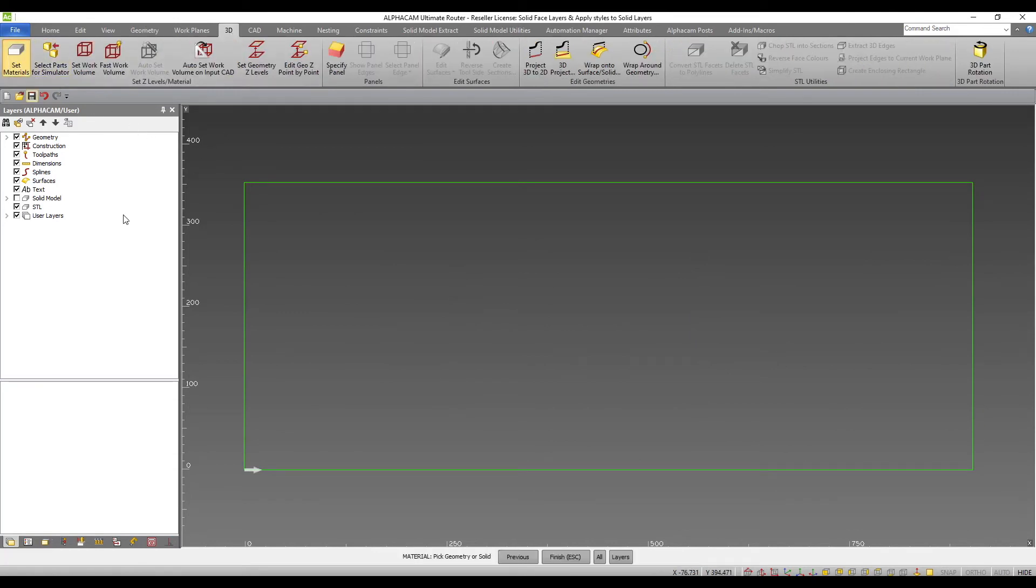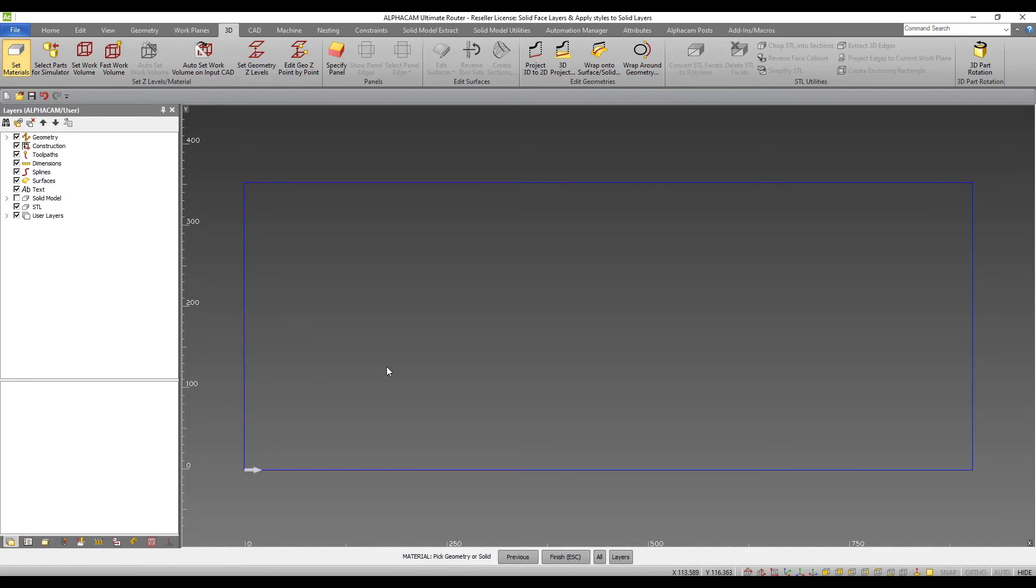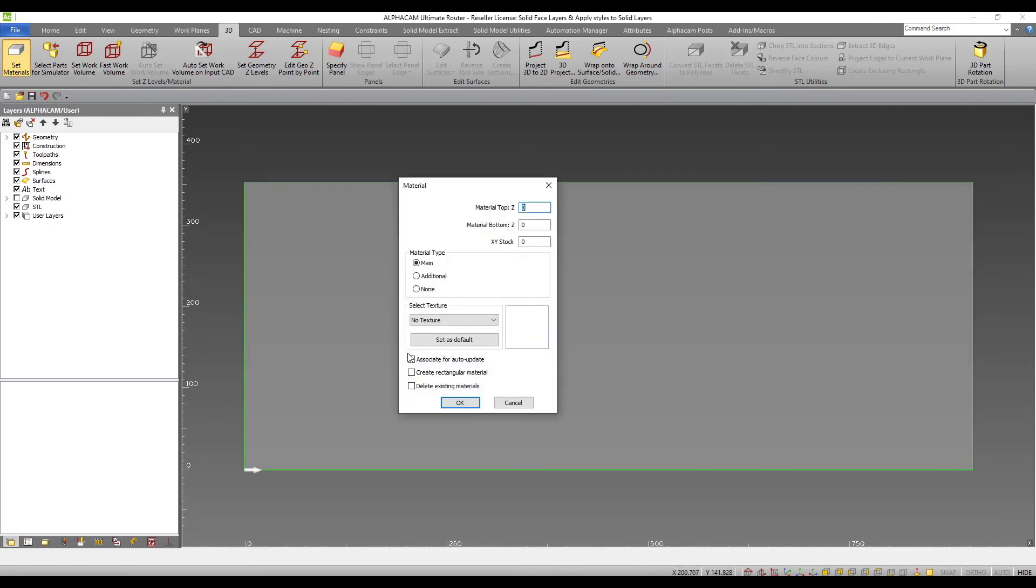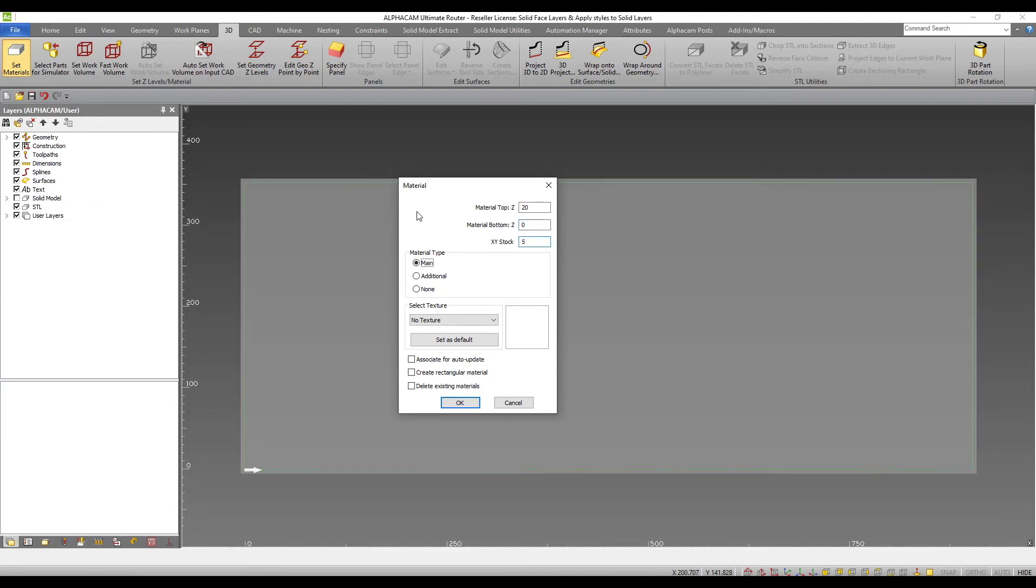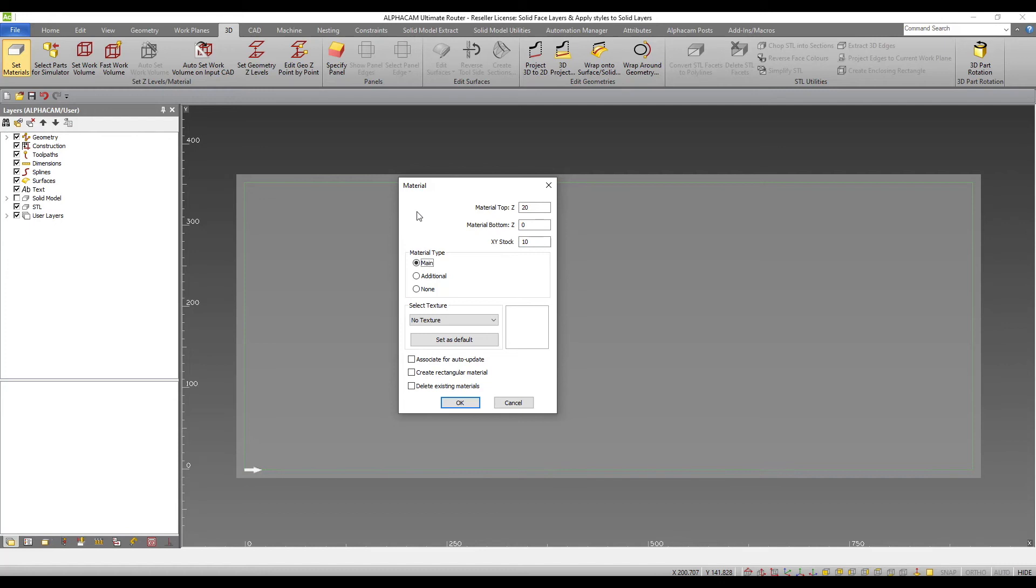I select my geometry and confirm. I can now add my material top and bottom Z's as before and include any additional XY stock as required. The drawing updates to show the stock as you enter values.